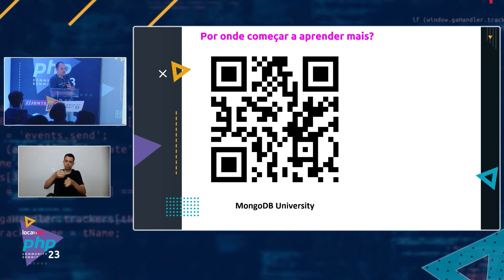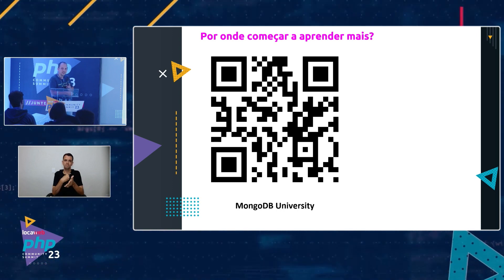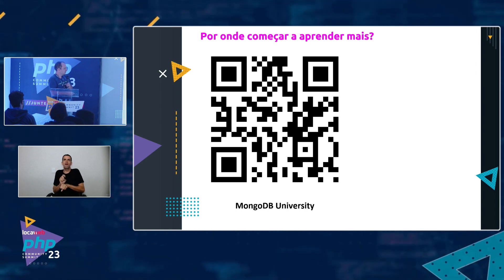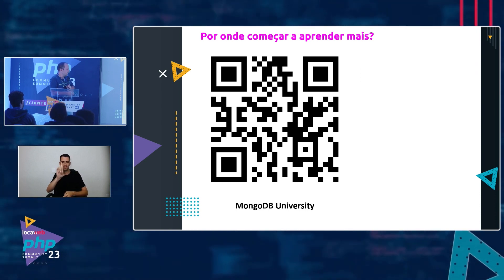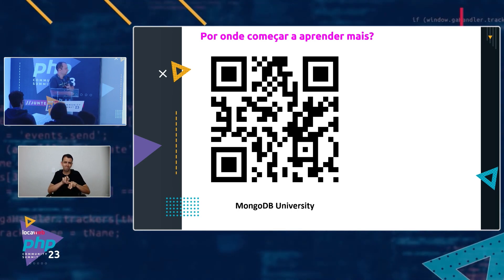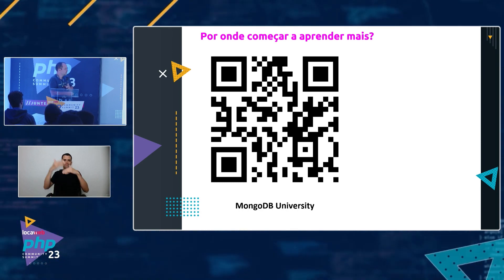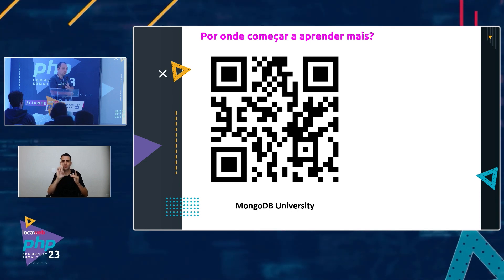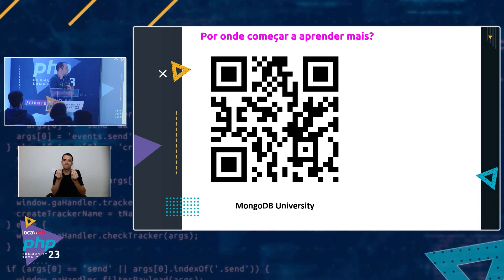If you feel overwhelmed by this much information in 30 minutes, no problem — take a look at MongoDB University, free, given to the community. There are many courses and useful things to learn and evolve in consuming MongoDB. There's literally content for everything you can imagine related to MongoDB — it's a great source for the community.